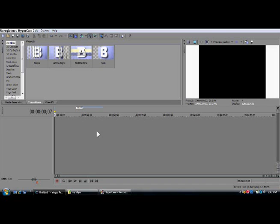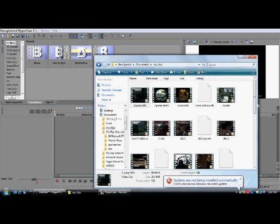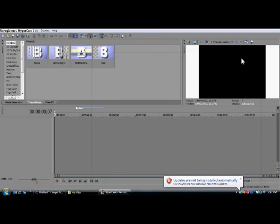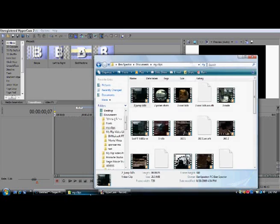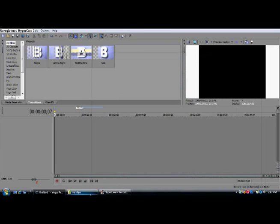Hey guys. I'll be doing a tutorial today on how to make some very cool effects on Sony Vegas. They do a lot of them in montages for Call of Duty 4 and stuff, so I'll just be doing a quick tutorial on that.